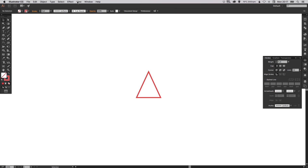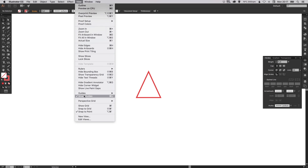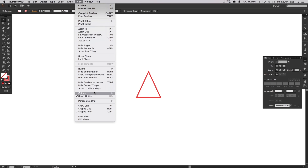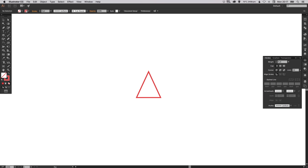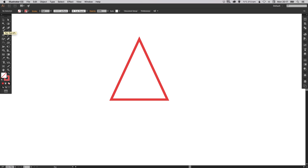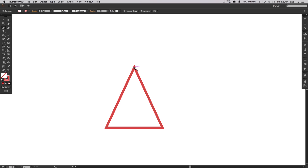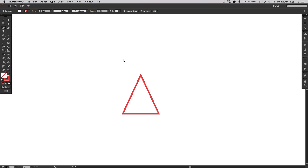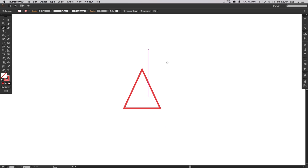The important part is to go up to View, down to Smart Guides, and make sure that's ticked, because that is going to be really important for this next bit. As you'll see when you zoom in, with the pen tool selected it will snap to certain points, which is absolutely brilliant because it will make this next part a lot easier.